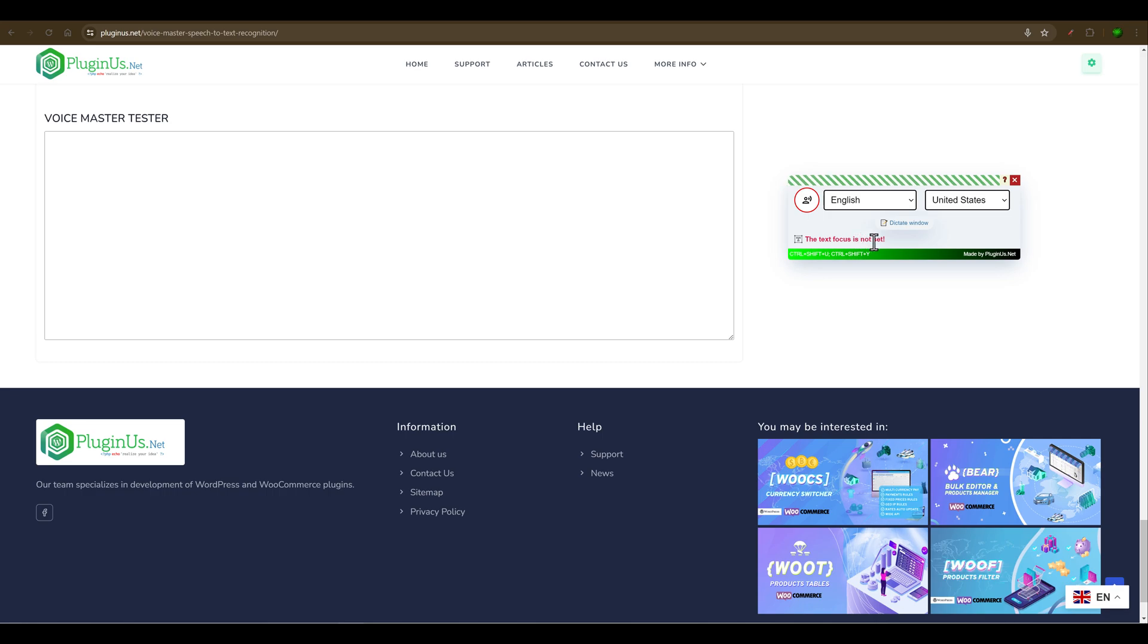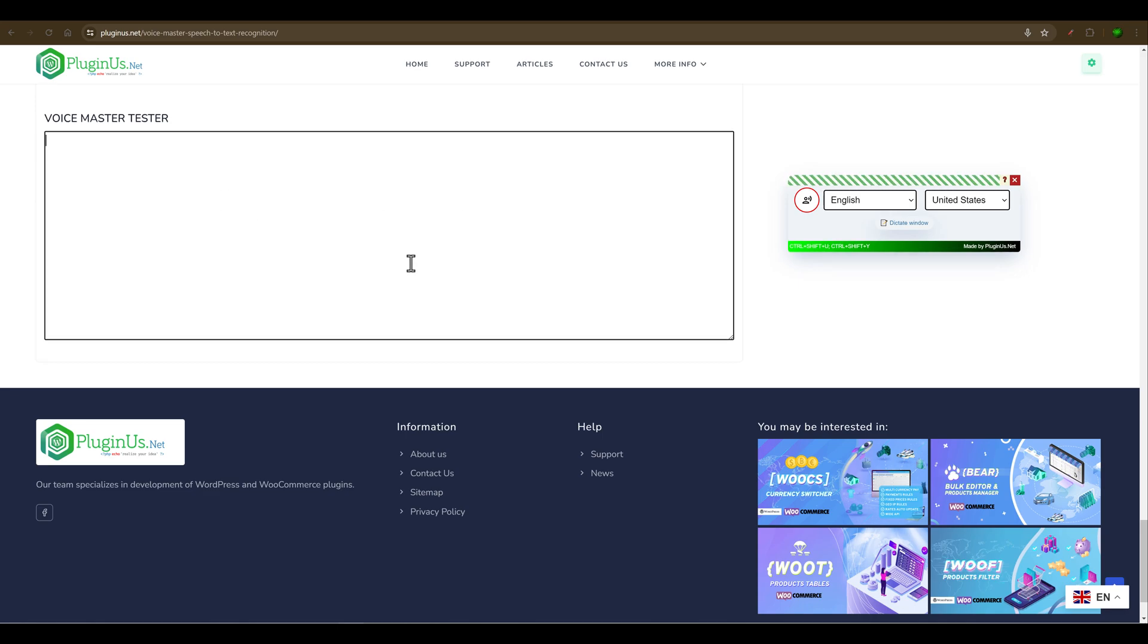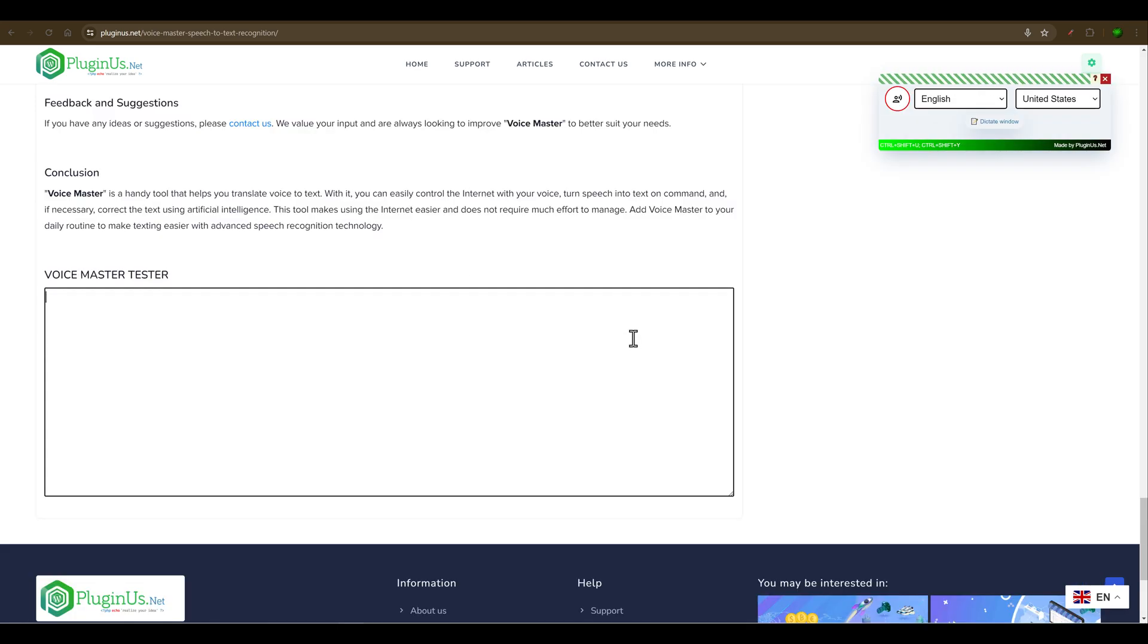The text focus is not set. That means we're not focused to any elements. Let's select this text area and start speaking.